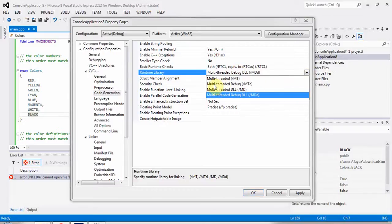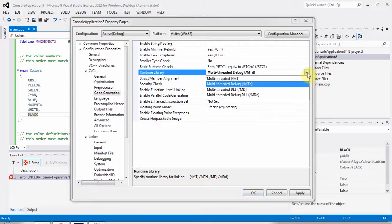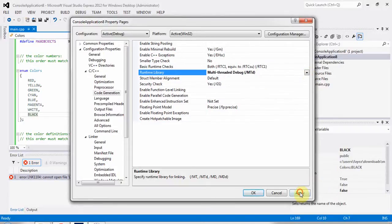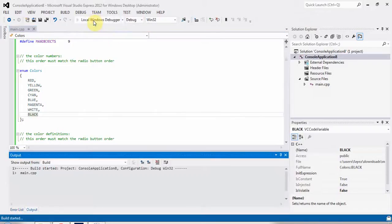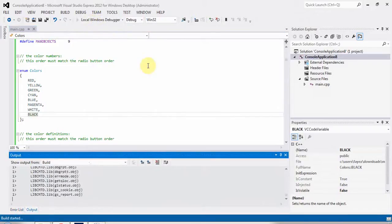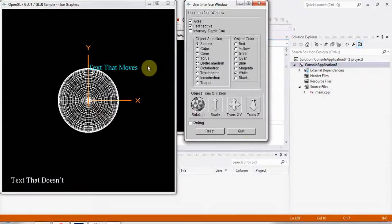Set the runtime library to Multi-thread Debug (MTd). Click Apply, then OK, and run the project. The project is now running successfully. Thank you.